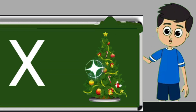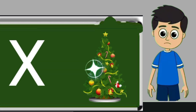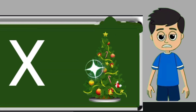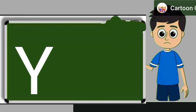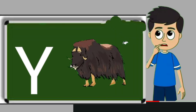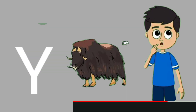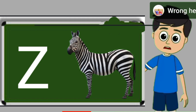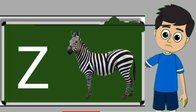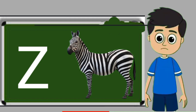X for xmas tree. Xmas tree means christmas tree. Y for yak. Yak means bell. Z for zebra. Zebra means zebra.